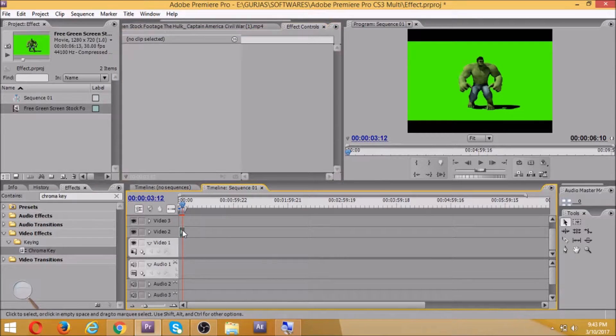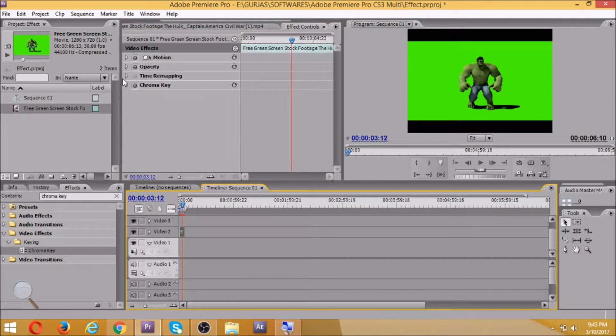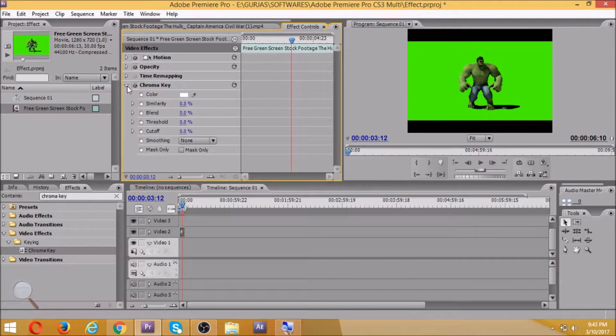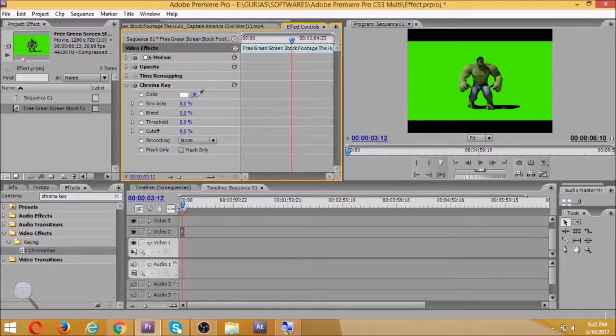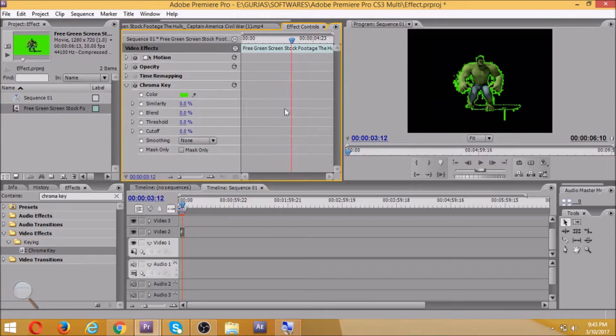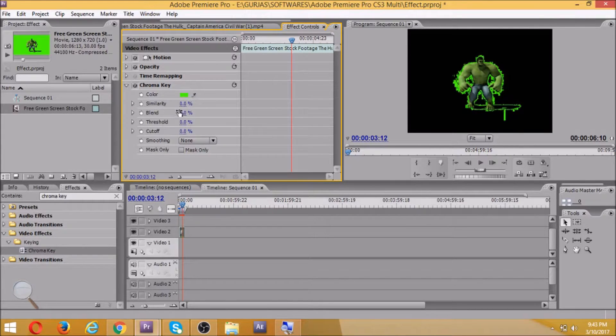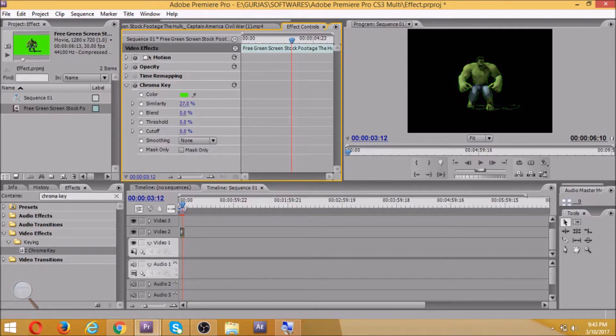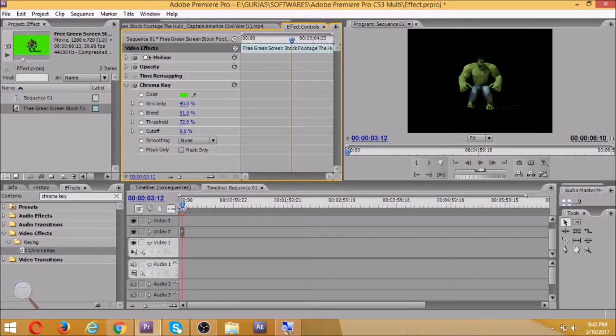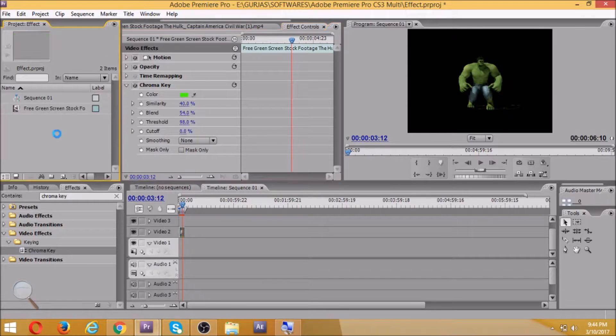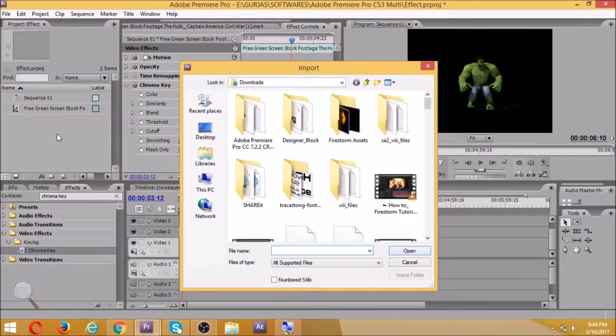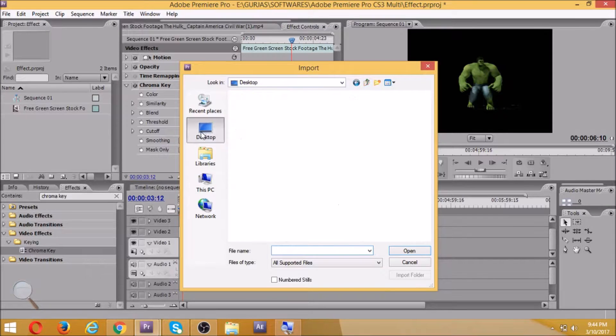So this color picker allows you to pick the color which you want to replace. In chroma key, you'll have to replace the blue or green. Now basically we use green, so we click on this color picker and we'll take it over here. We'll have to adjust the settings a bit - increase the similarity, increase the blend, and increase the threshold so that it's bright.